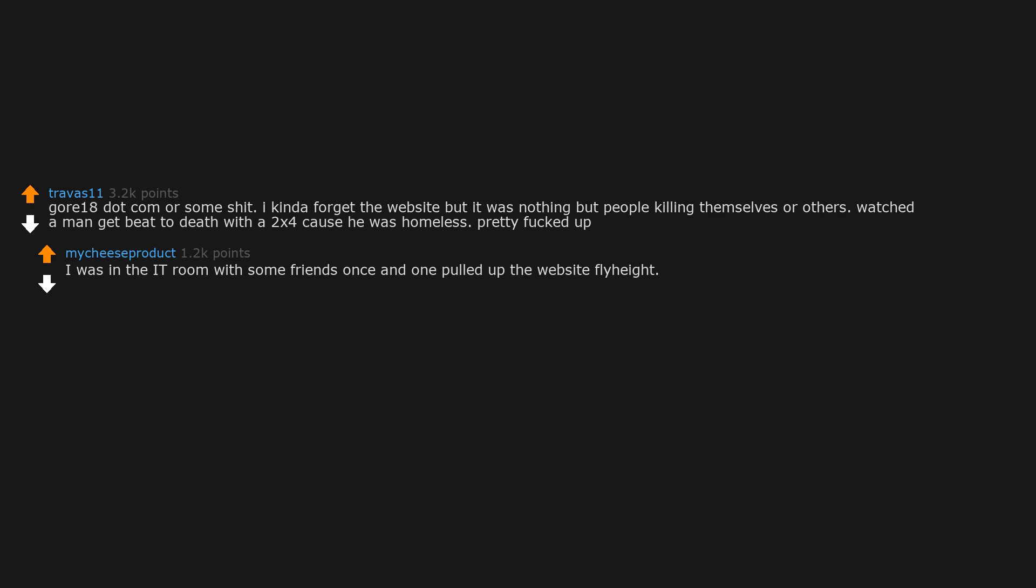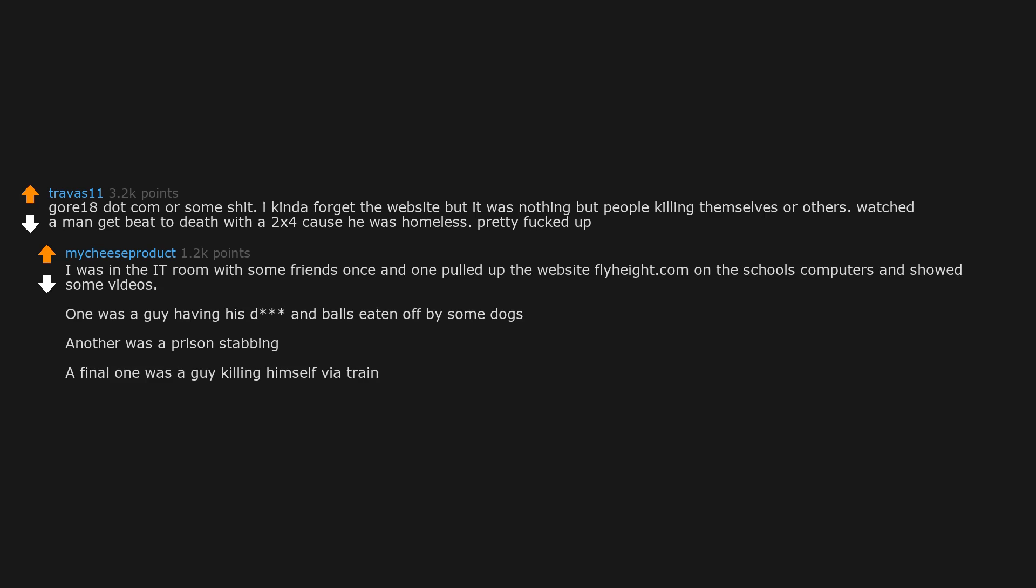I was in the IT room with some friends once, and one pulled up the website flahate.com on the school's computers and showed some videos. One was a guy having his balls eaten off by some dogs. Another was a prison stabbing. A final one was a guy killing himself via train.